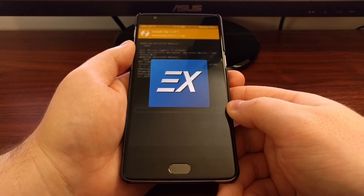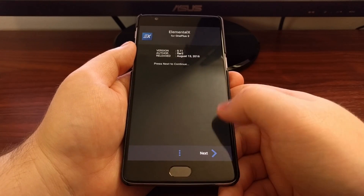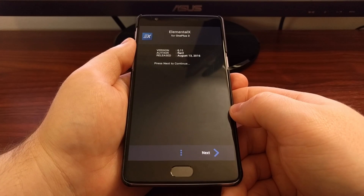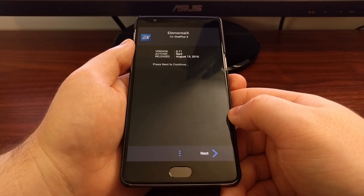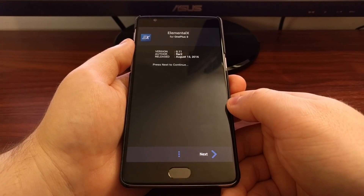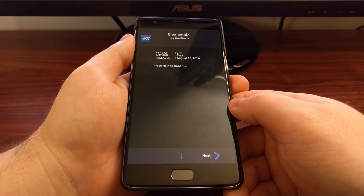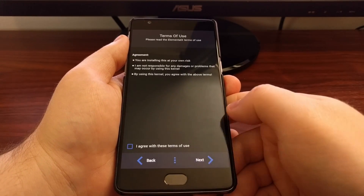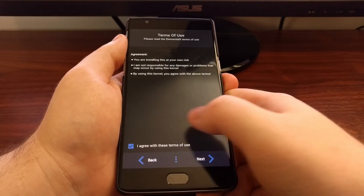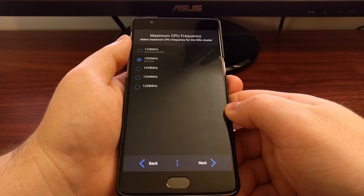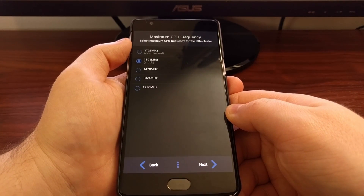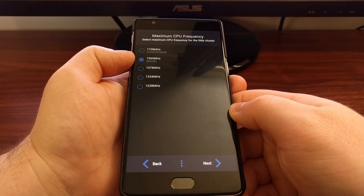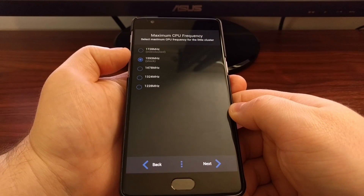Swipe to confirm the process. As you can see, it immediately booted into what they call the Aroma installer. Not all custom kernels will look like that — some will install exactly like a custom ROM and then ask you to reboot. Elemental X comes with a number of different options to choose from and customize. This is the typical Aroma installer where they ask you a bunch of questions. From here you get to select the maximum CPU frequency; the stock default is 1.5 GHz, but you can overclock it if you'd like.